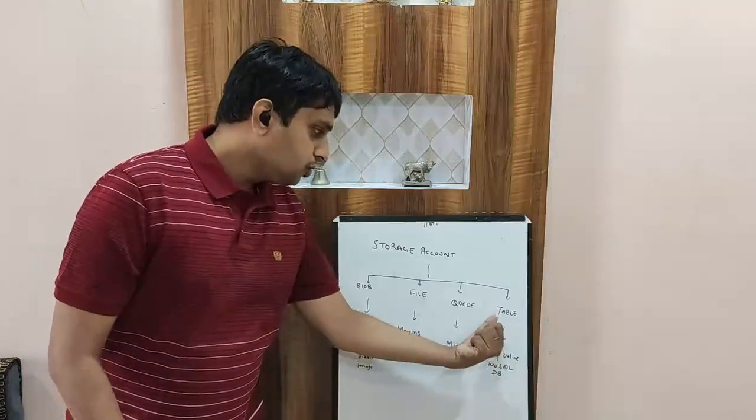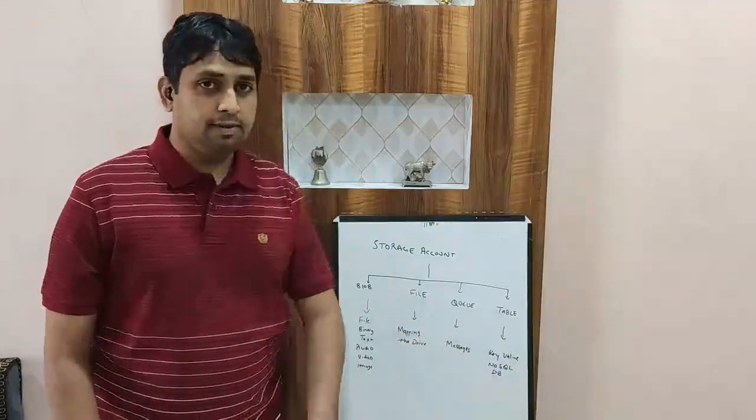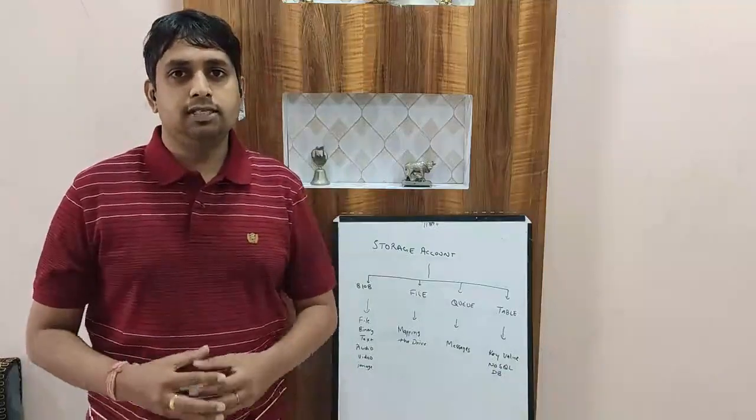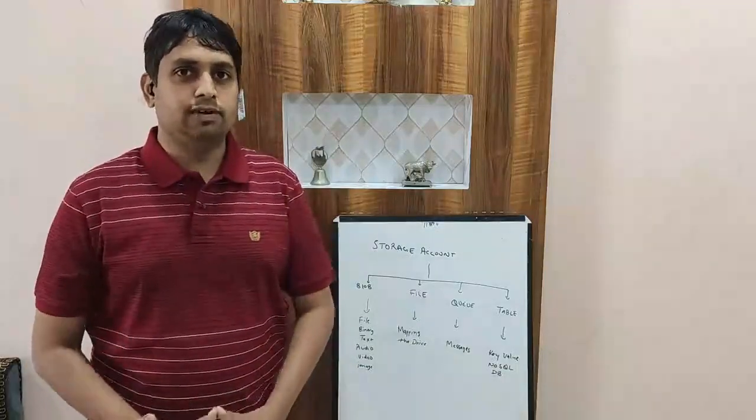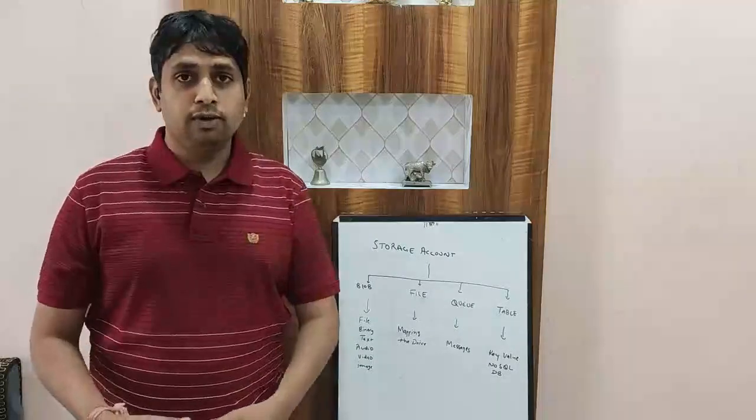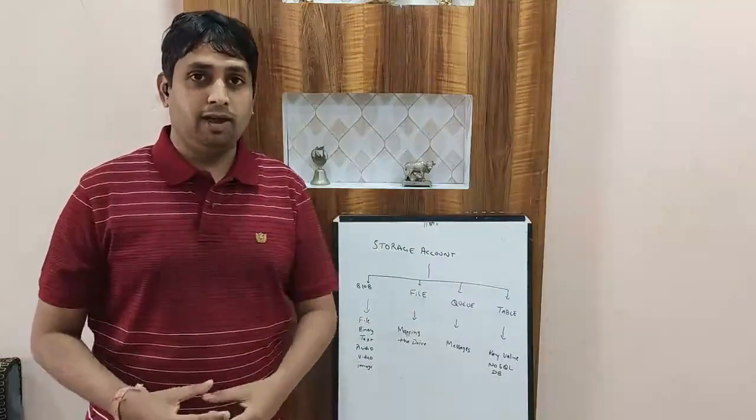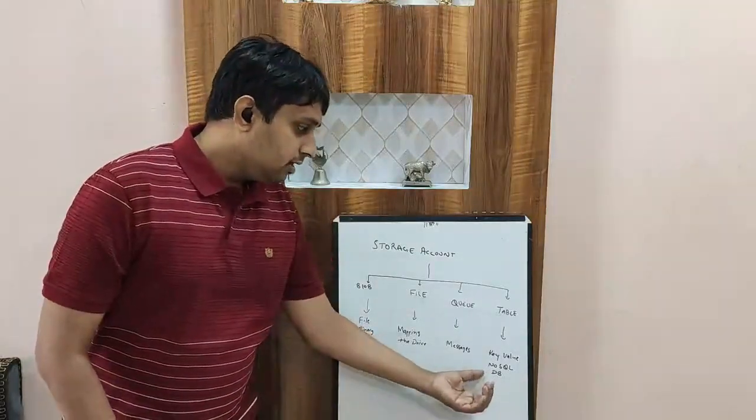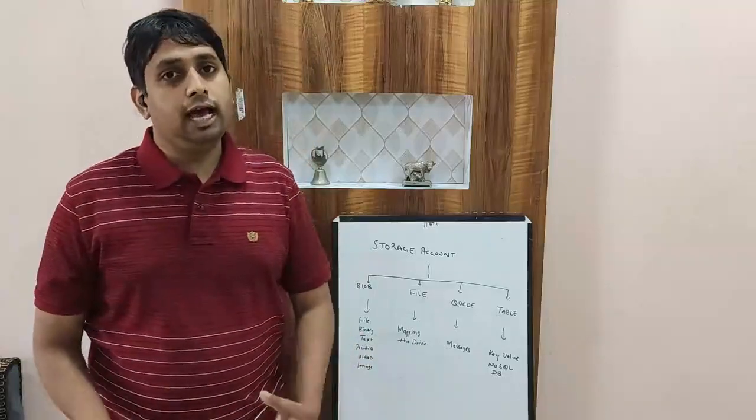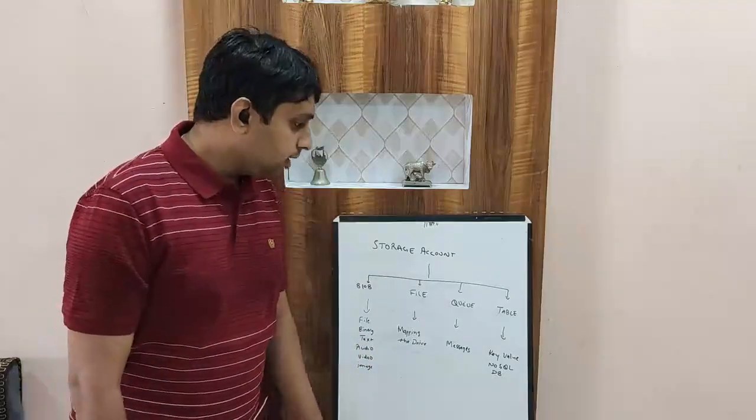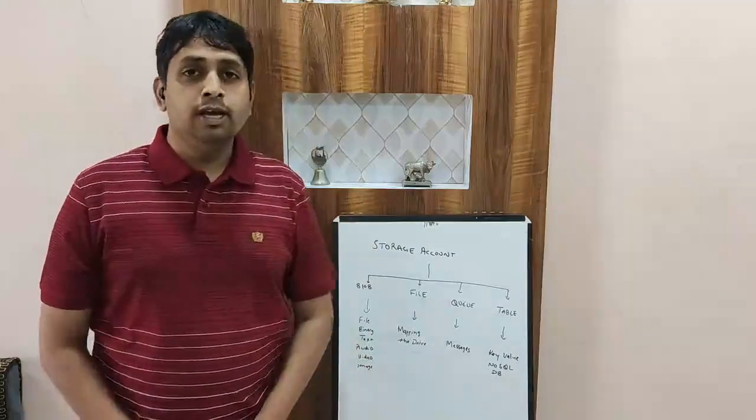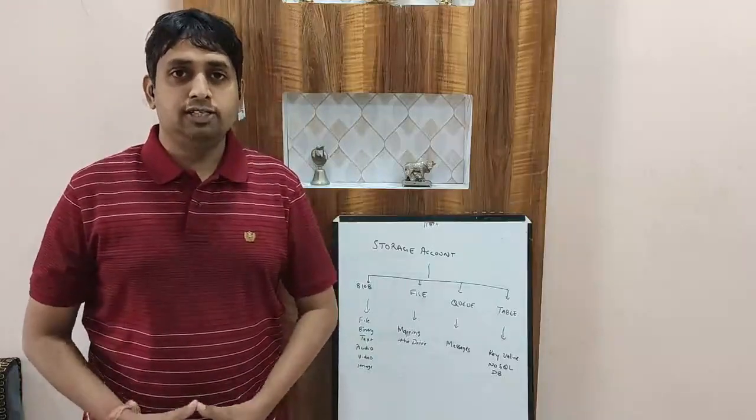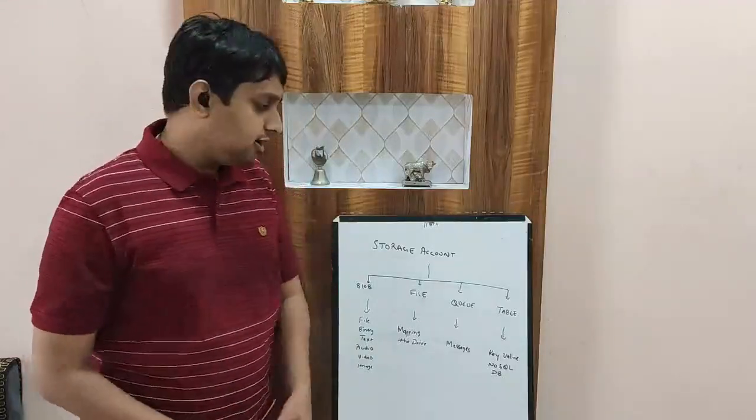The fourth storage service we have is table. This table service is a NoSQL database service where you store your data in form of key and value. It's a very scalable solution and again it's a high performing one.